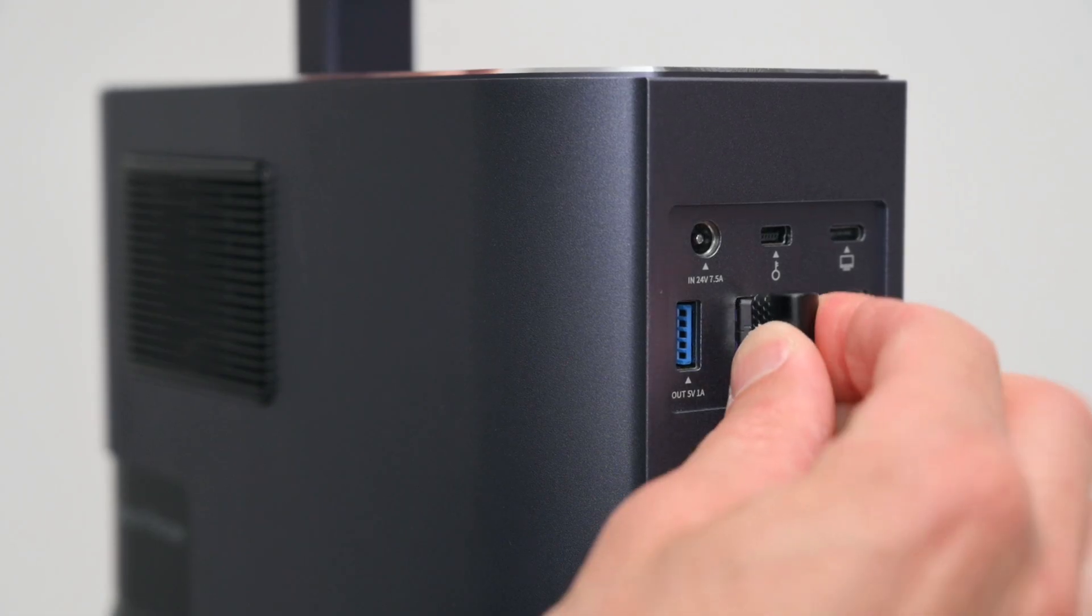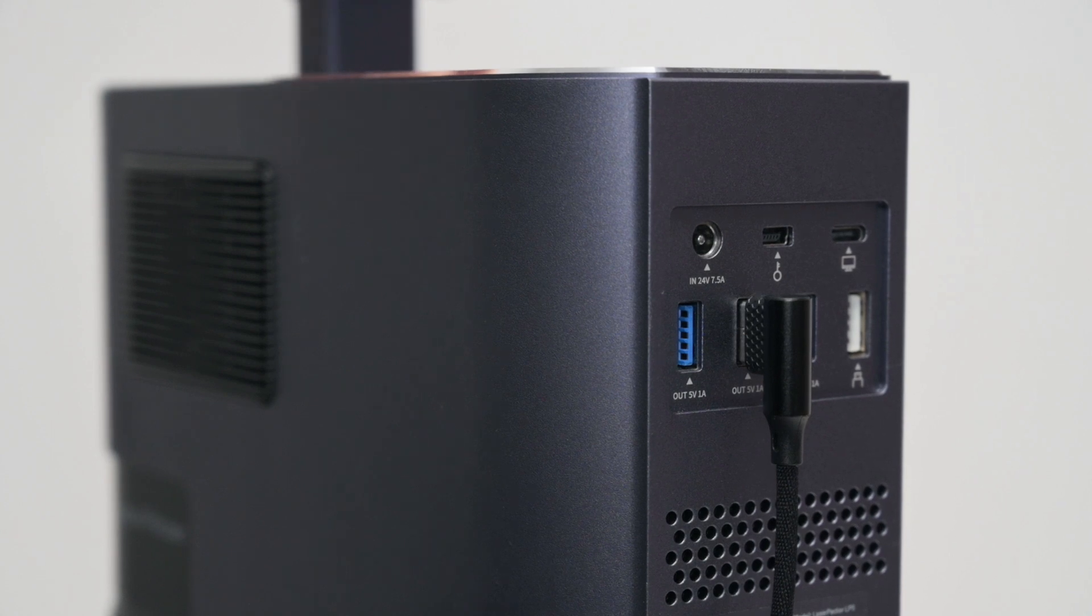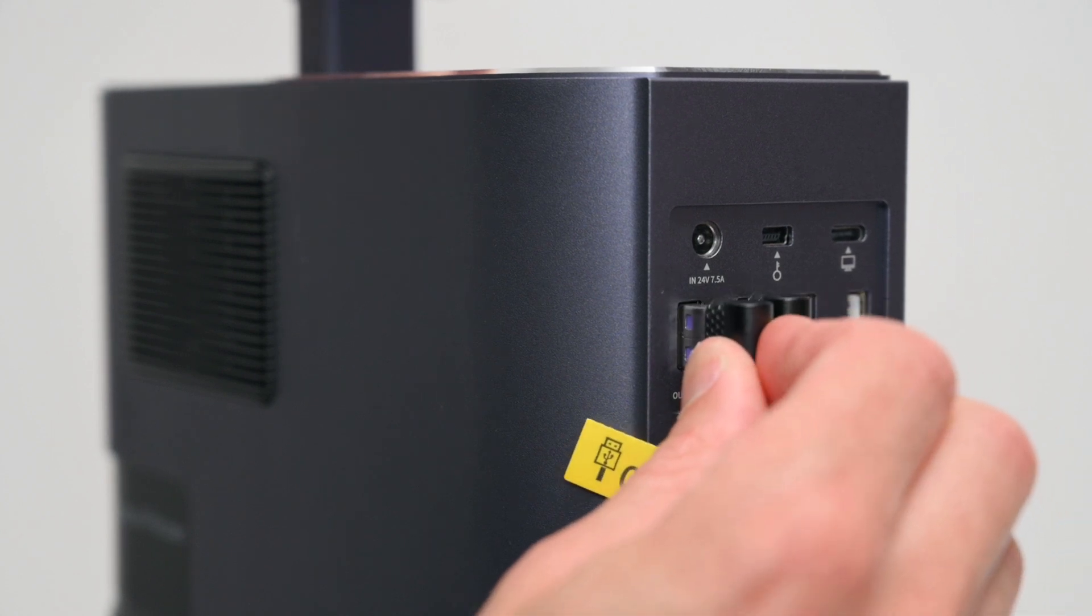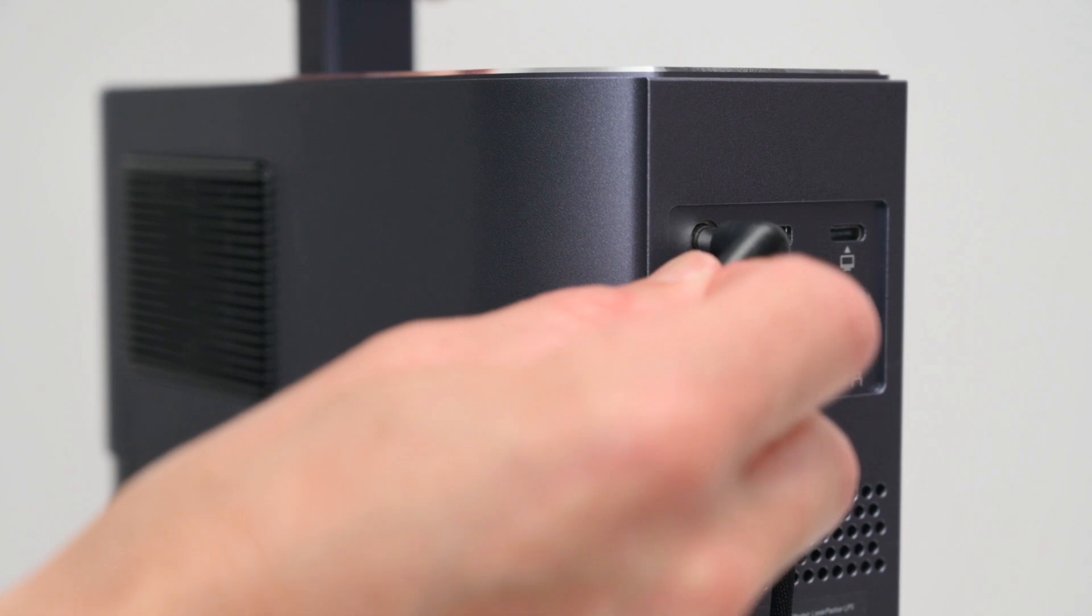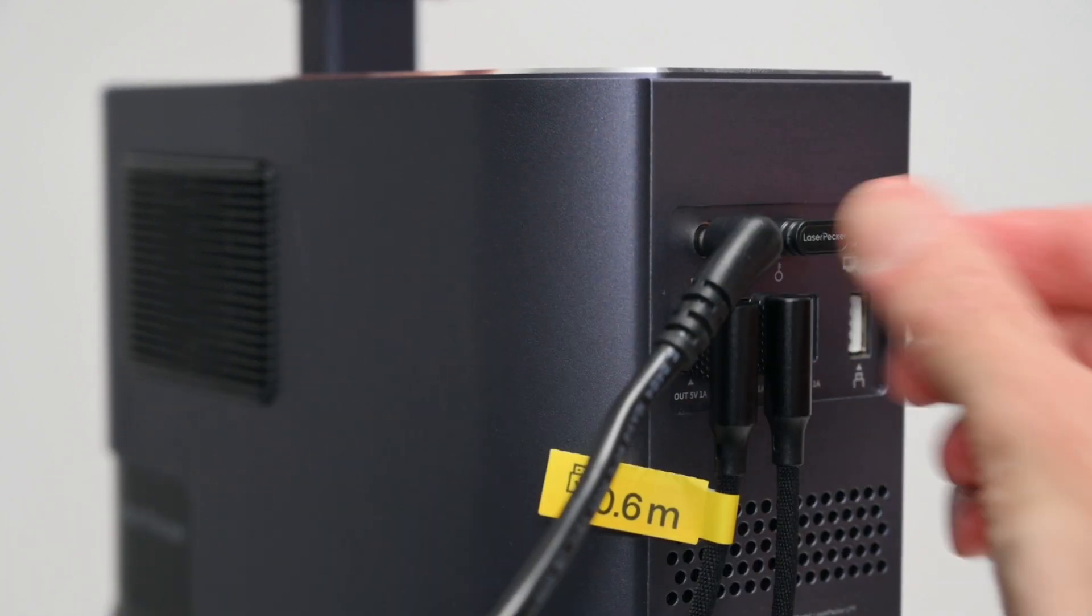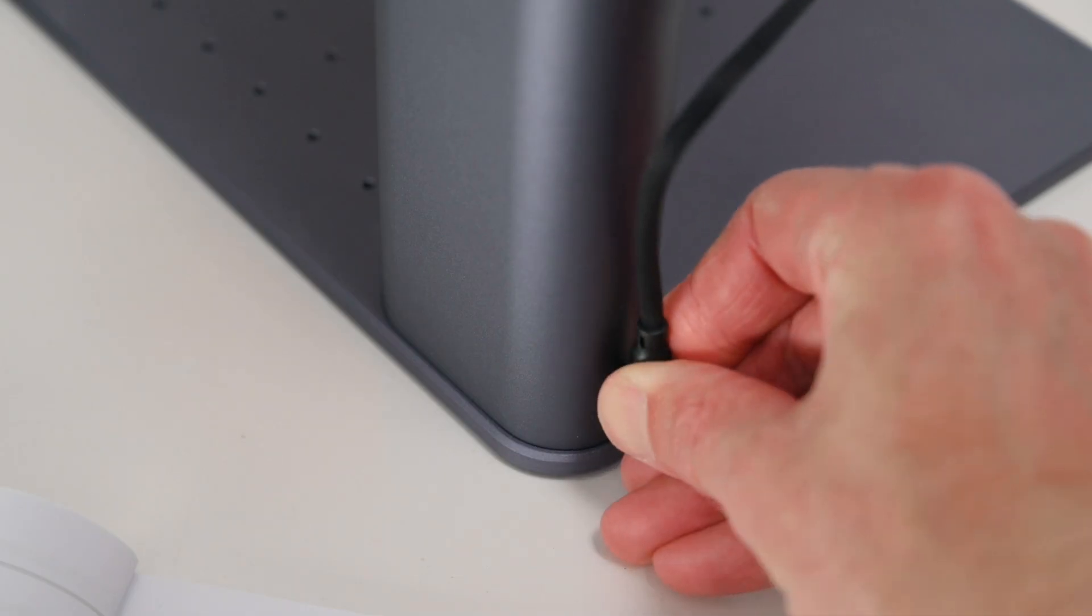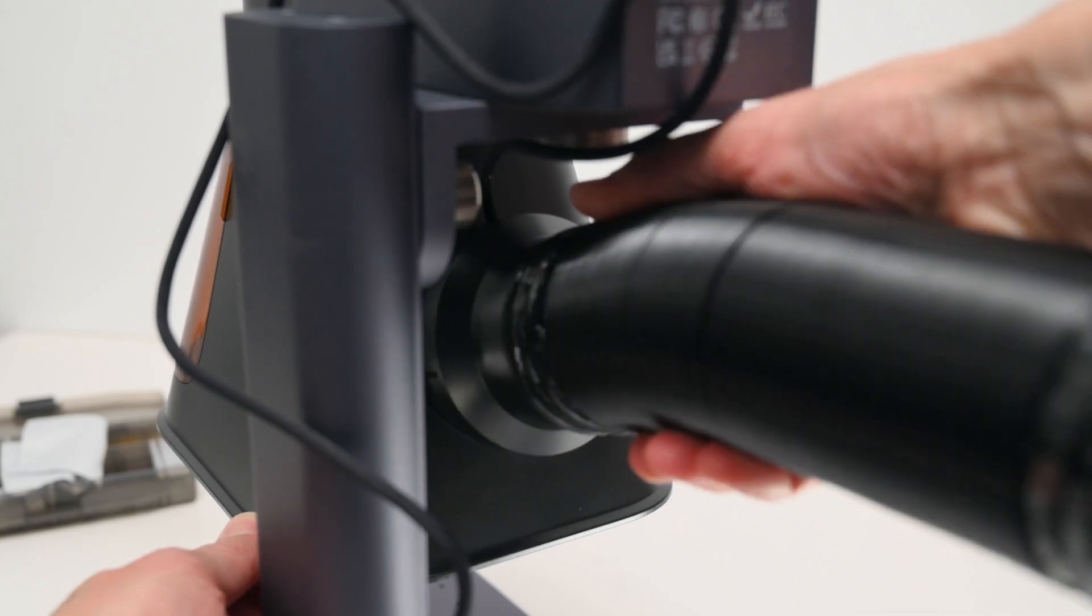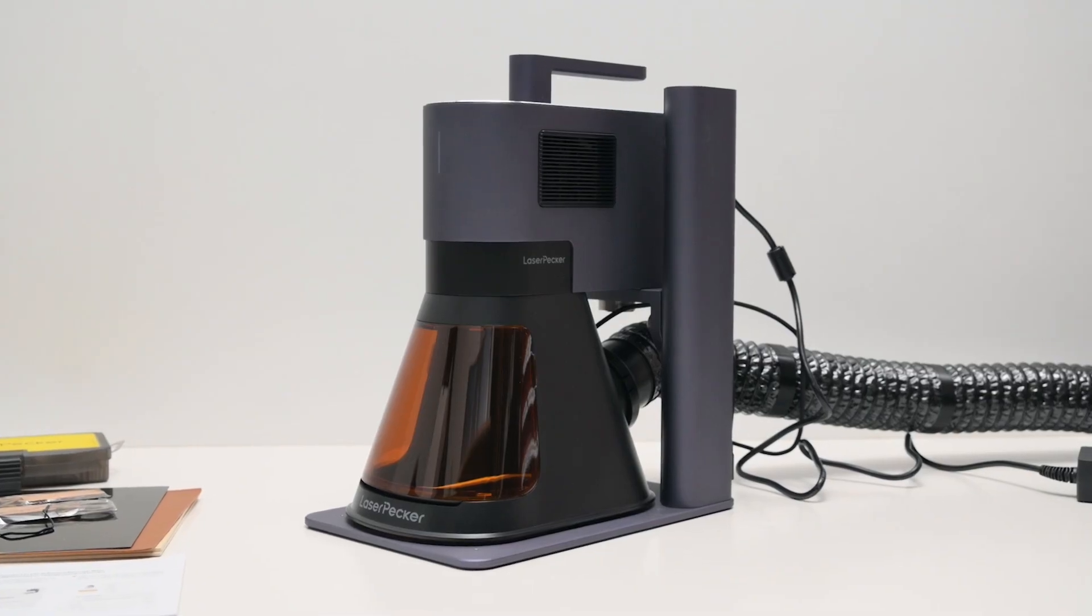The front protective screen snaps into place and is held on with magnets. At the back there are a few cables to connect, one for the exhaust fan, one for the motorized upright and one for the power supply. Once the assembly is finished we can put on the included safety glasses and it's ready for the first project.